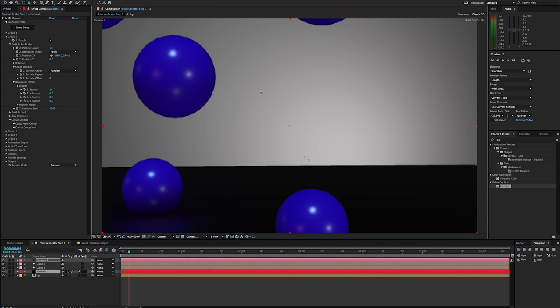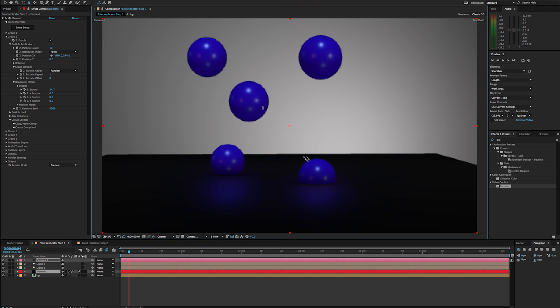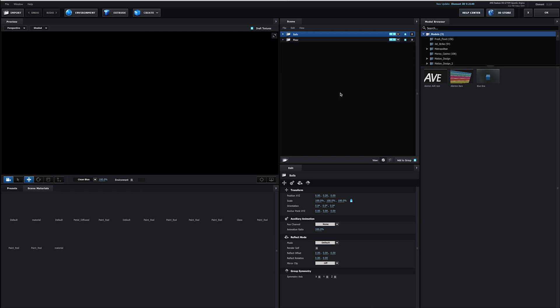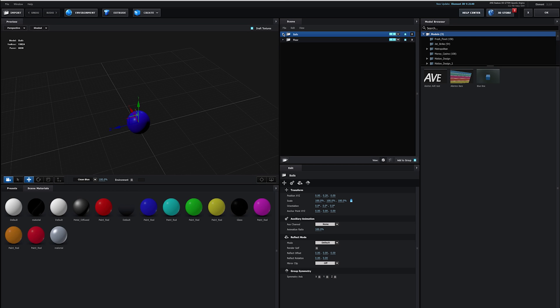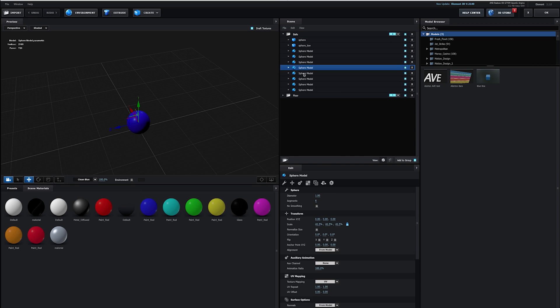Now, this is a big gotcha with people who have not used element before. So the reason why we're only seeing this blue ball is, if you remember, all these different balls are occupying the same X, Y, and Z coordinate space. So they're all occupying 0, 0, 0.